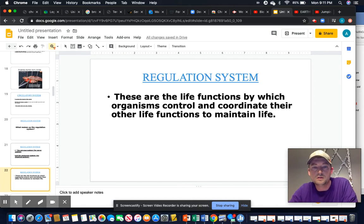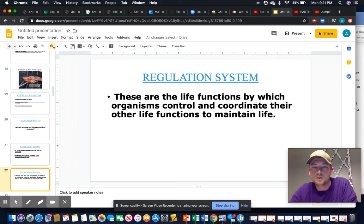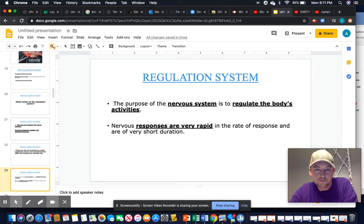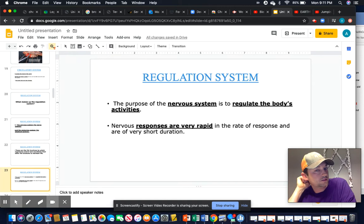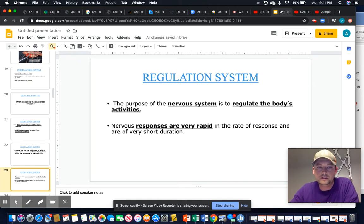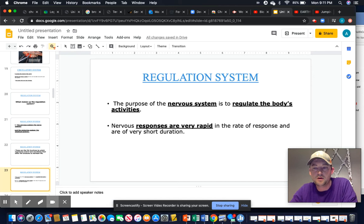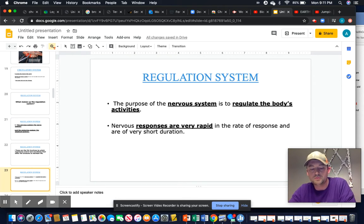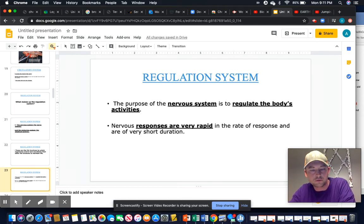Both the nervous system and the hormonal/endocrine system coordinate to maintain homeostasis. The purpose of the nervous system is to regulate the body's activities very quickly, in part because of myelin sheaths which increase the rate at which electrical signals travel — up to 100 times faster, which is incredible.